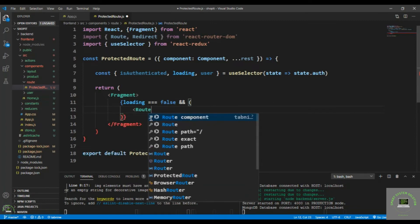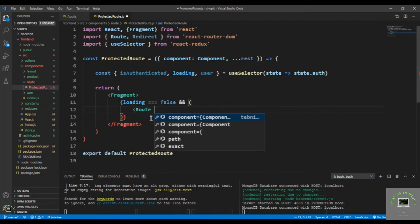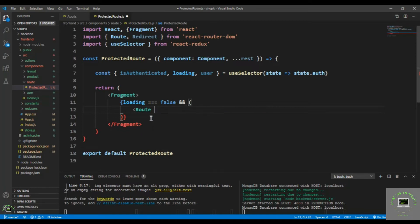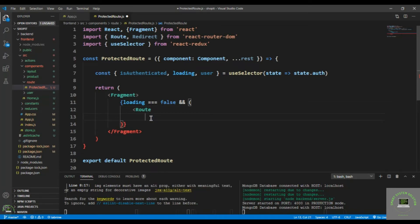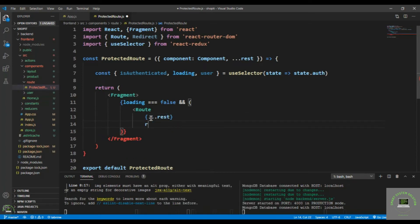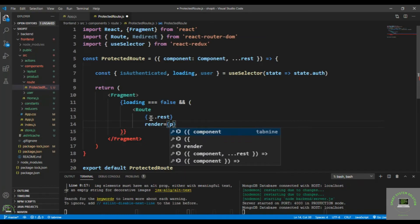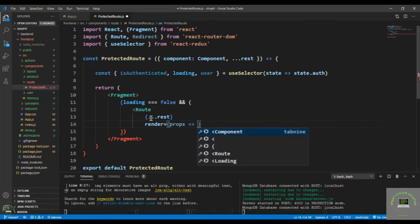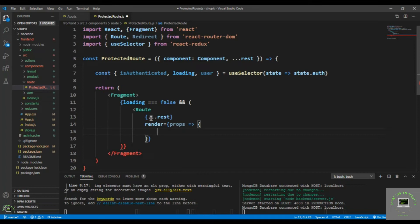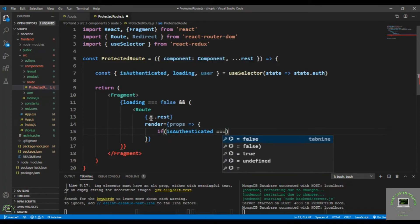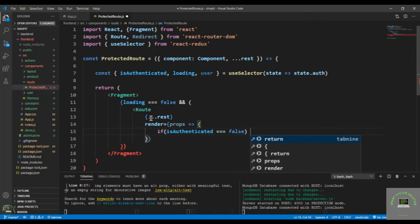We'll render a Route, and on that Route I'll spread the rest options using dot dot dot rest. After the rest, I'll add a render prop — render equals to props — so we can conditionally decide what to render.